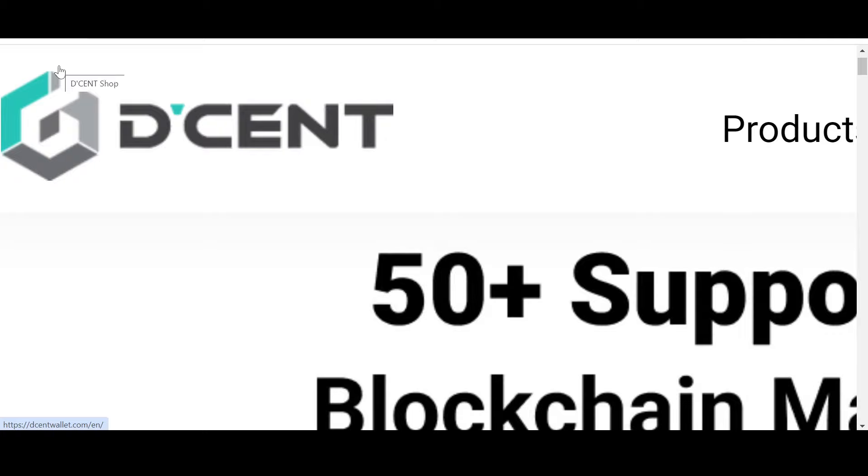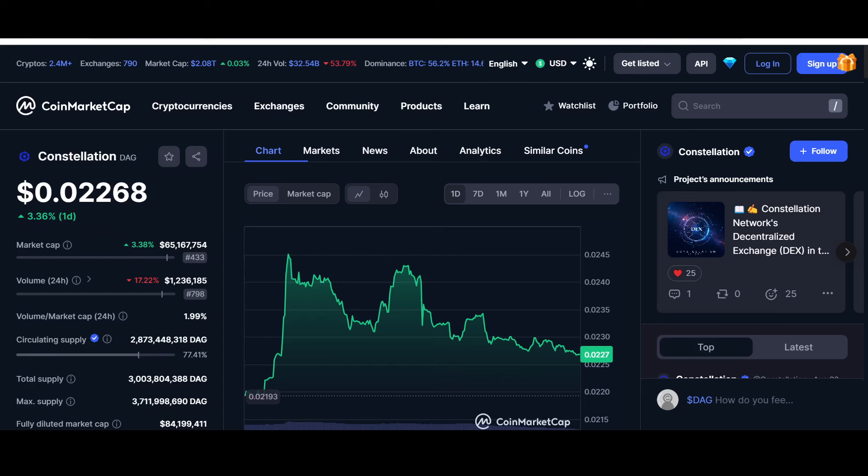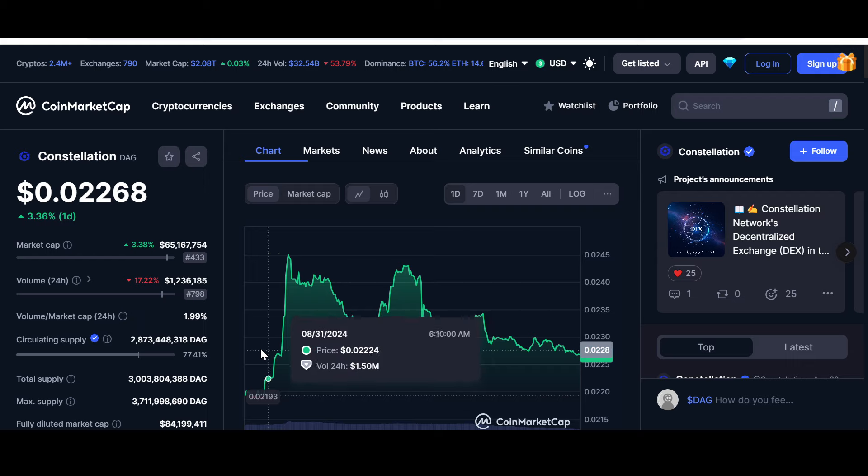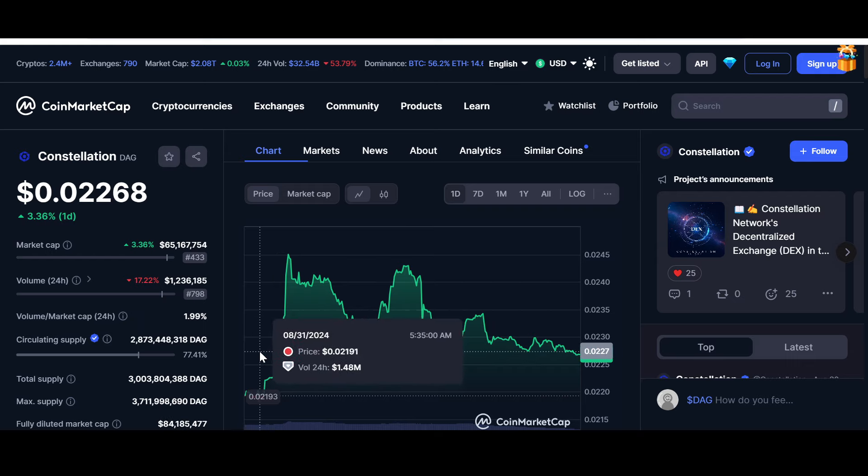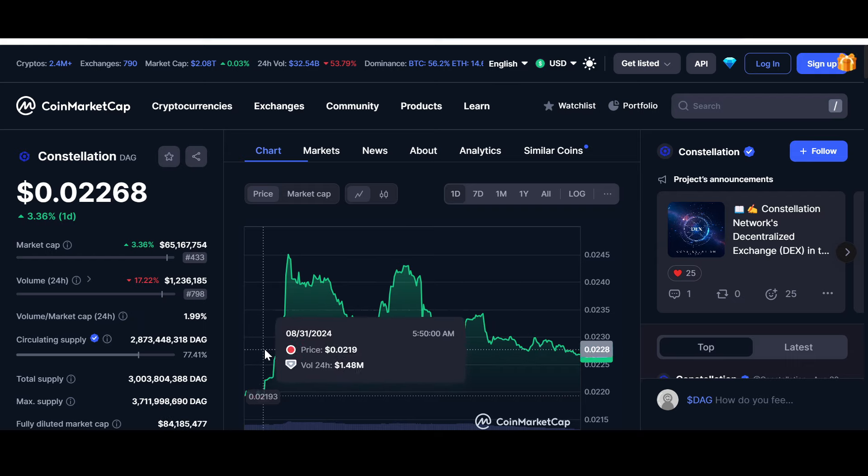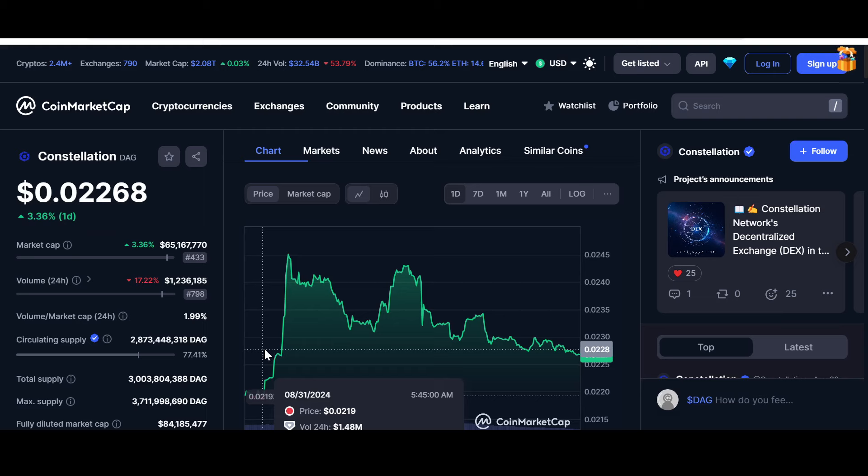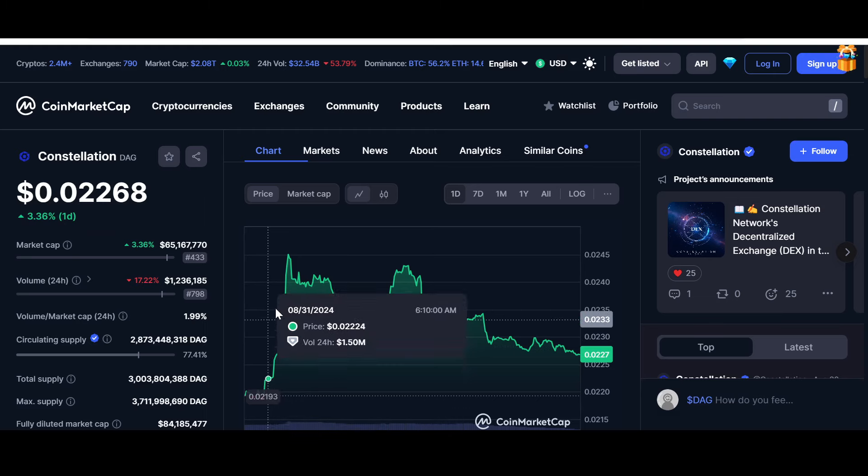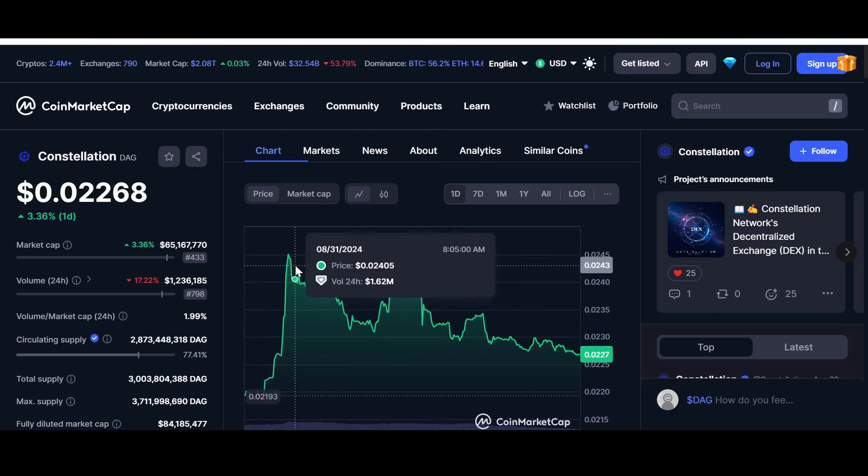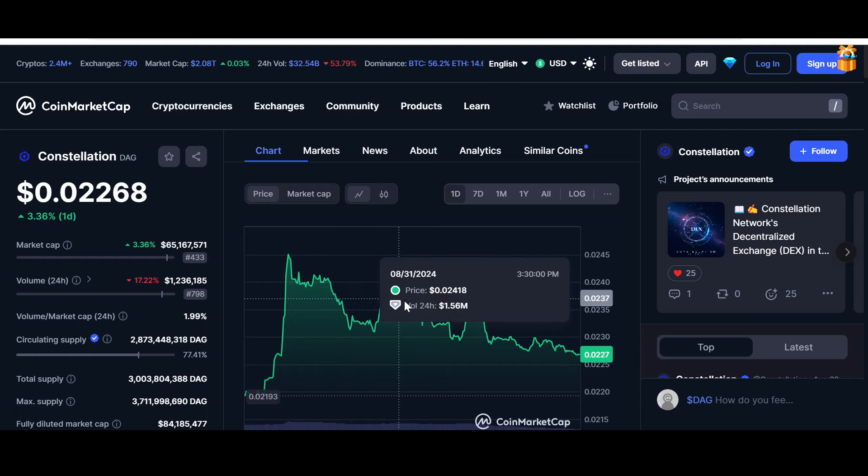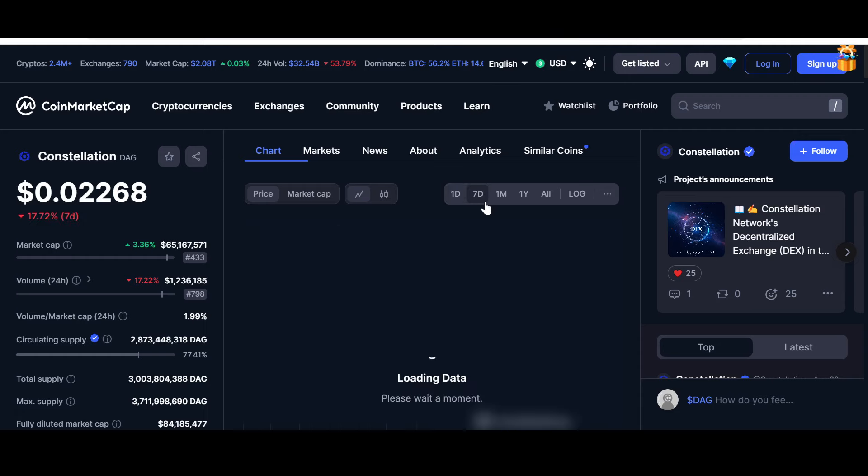Now let us look into the price and chart of DAG at the time of recording. It has been up 3.36% for the day. You can see that it went all the way from almost $0.0219 all the way to almost two and a half cents. Since that time it has corrected a bit. In the last seven days it is down 17.72%.